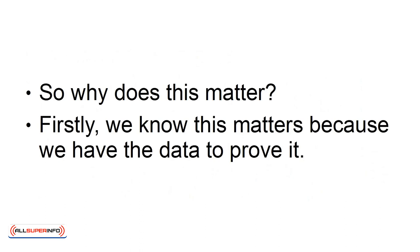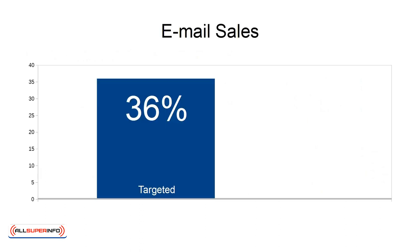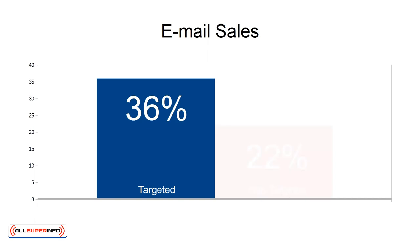Firstly, we know this matters because we have the data to prove it. According to research, targeted emails account for 36% of email sales versus 22% from non-targeted messages.